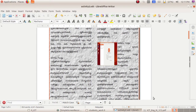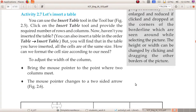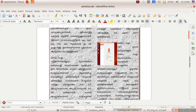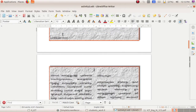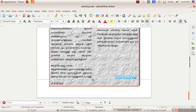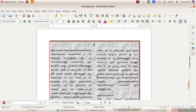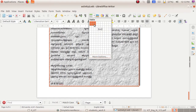Next is Activity 2.7 – Inserting Table. If you want to insert a table in your seminar paper, place the cursor where you want to insert the table. Now I am going to the end portion. Here you can see the Insert Table option in the toolbar.